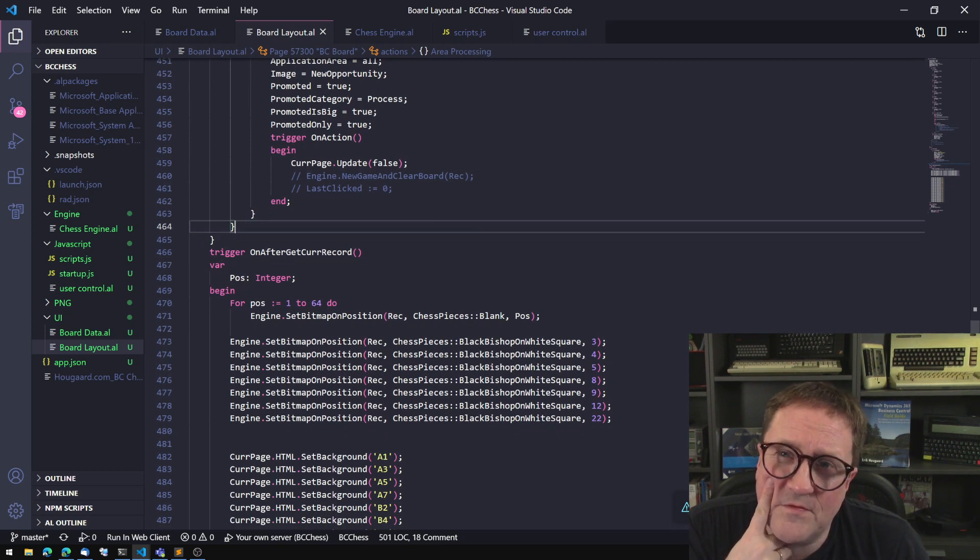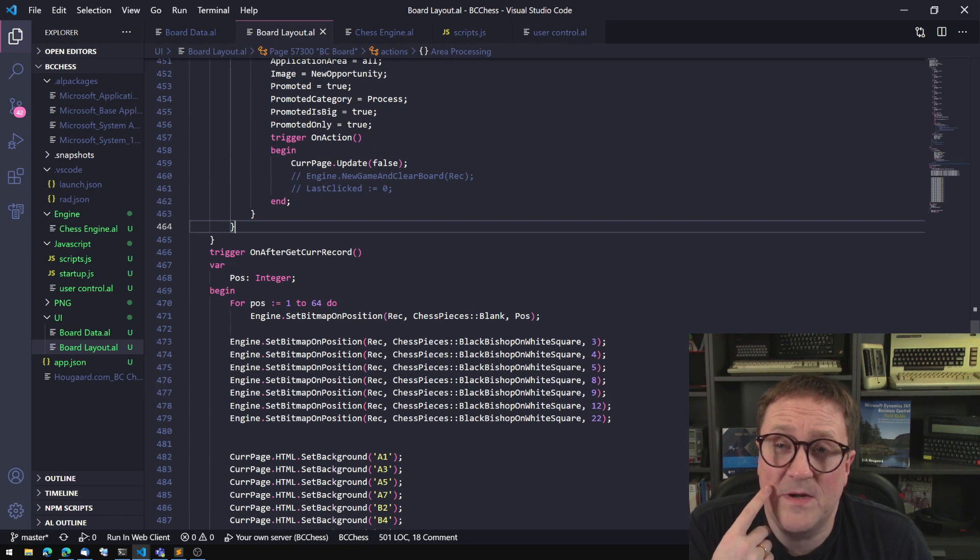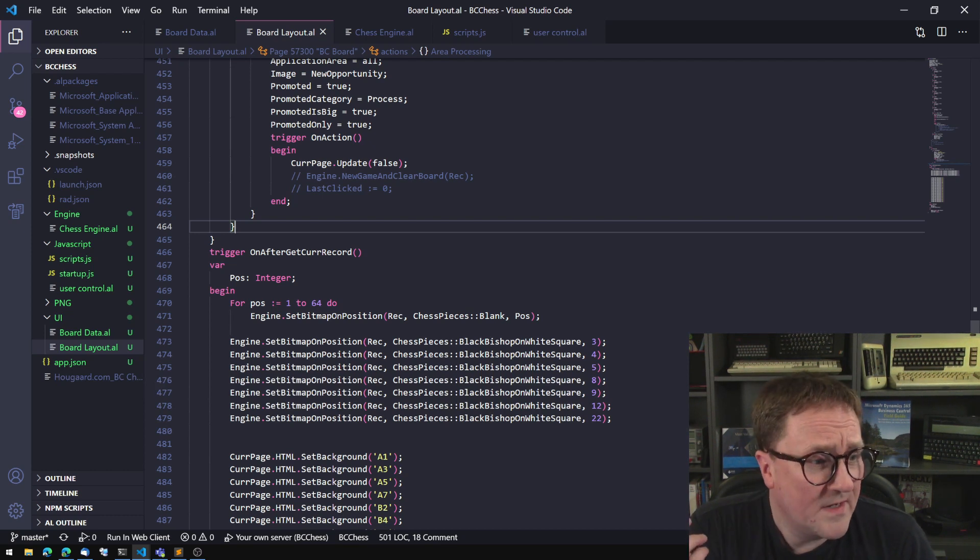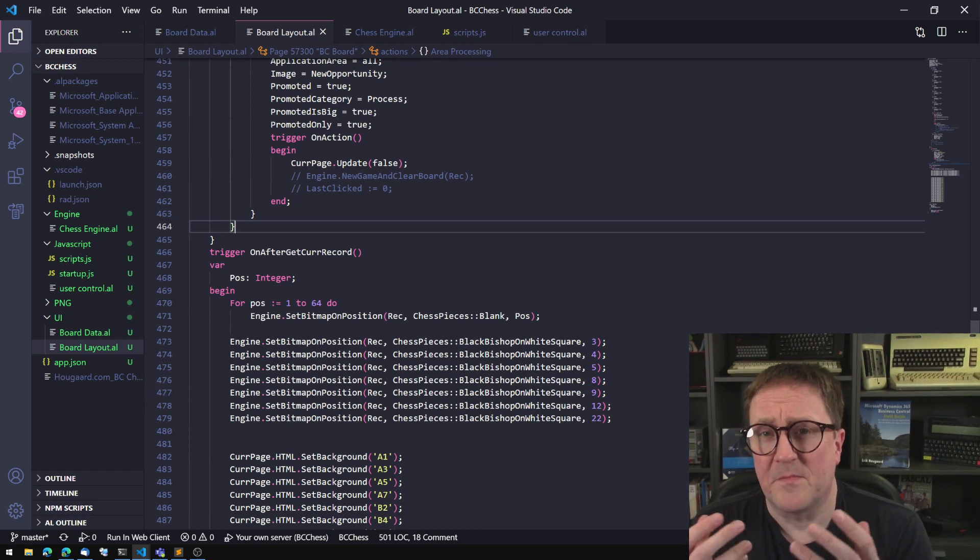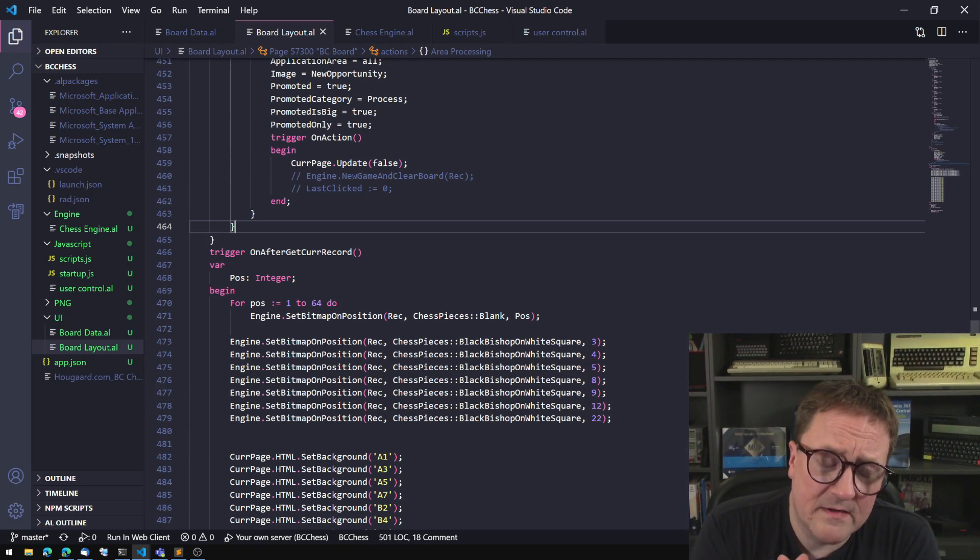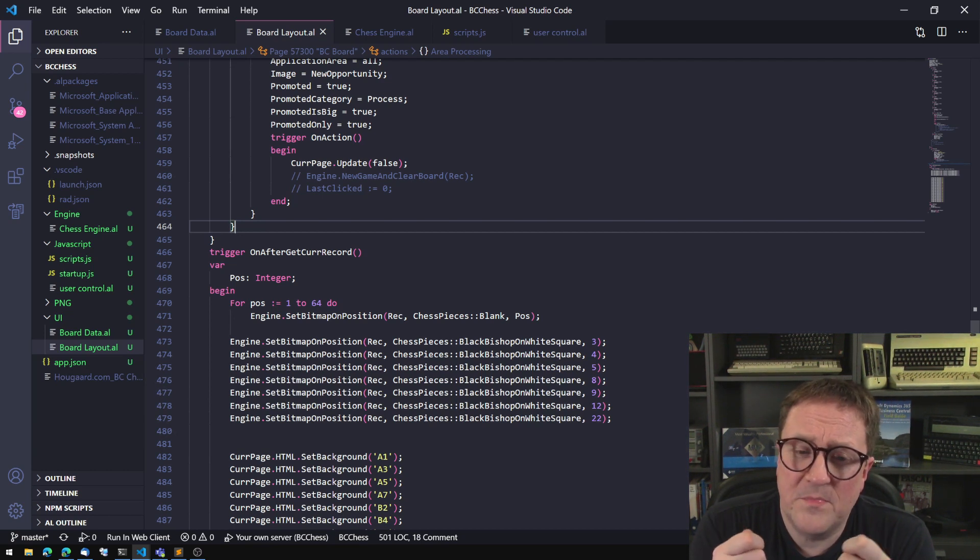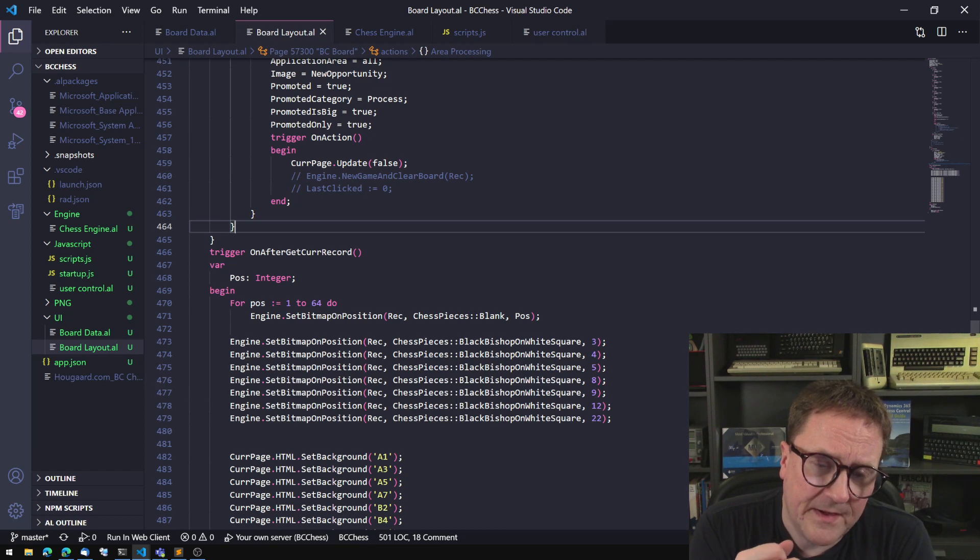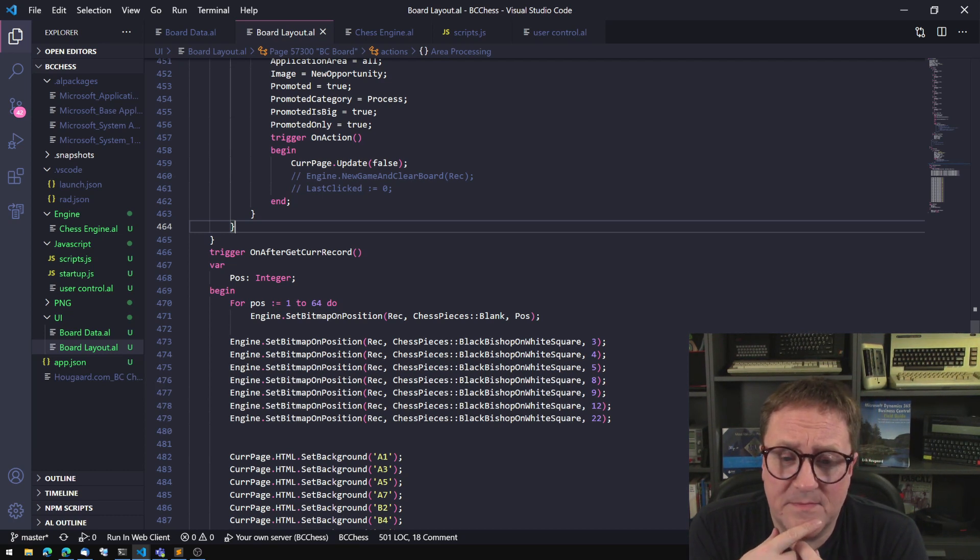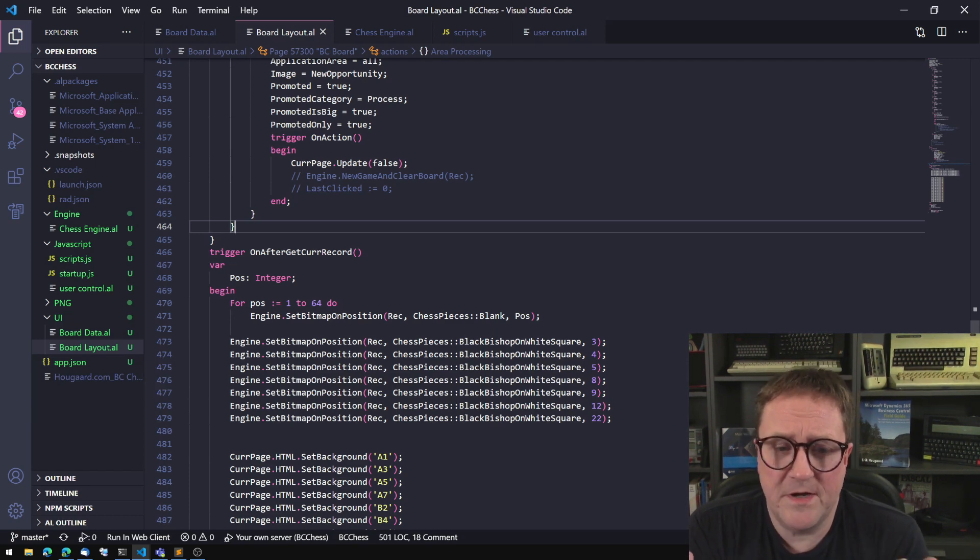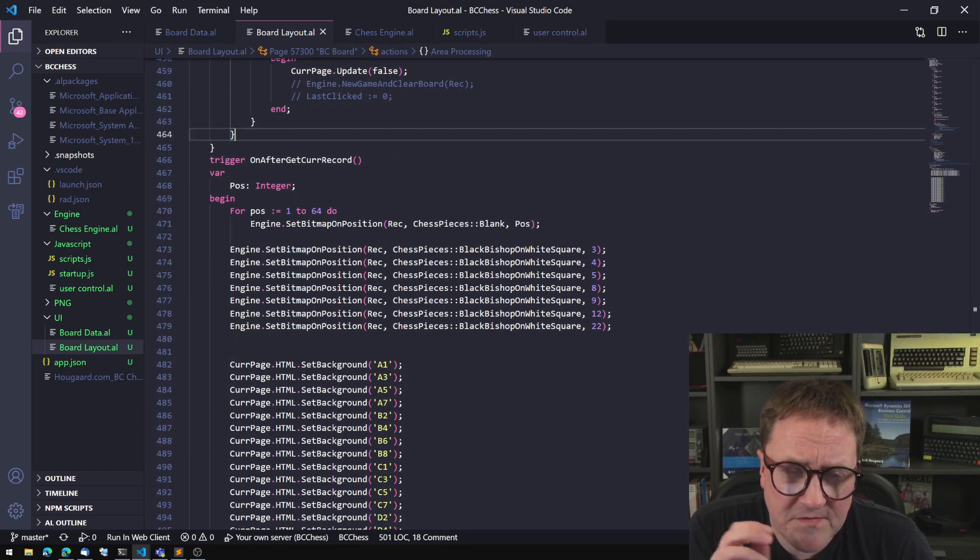And I was suddenly in the situation where I needed to handle a lot of bitmaps because there's a lot of pieces in chess. There's different backgrounds and stuff like that. So suddenly I had to juggle a lot of bitmaps, and those bitmaps were basically constants.